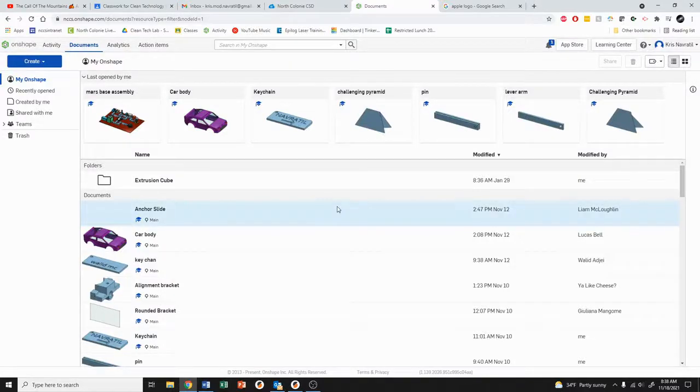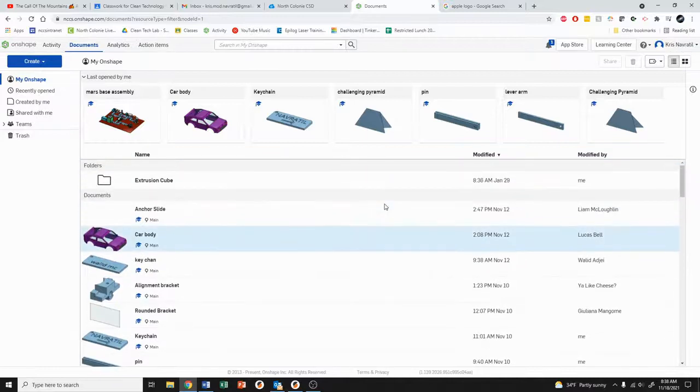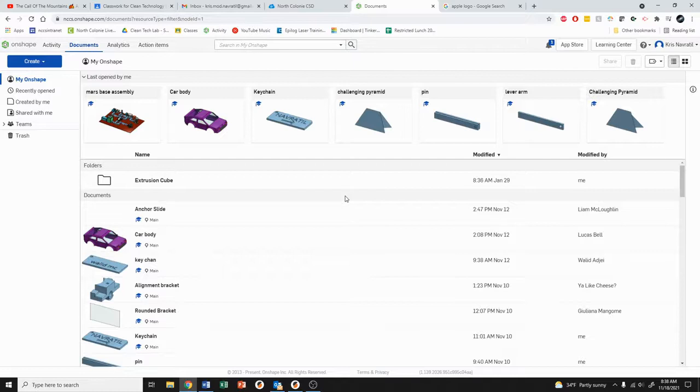Hello everyone, this is Mr. Navratil here. In this video we're going to be going over how to create your sticker design using Onshape.